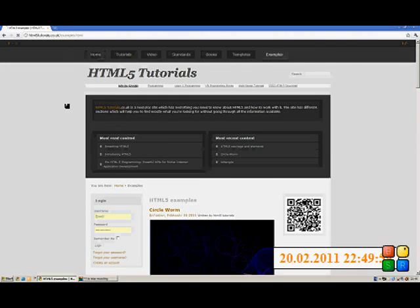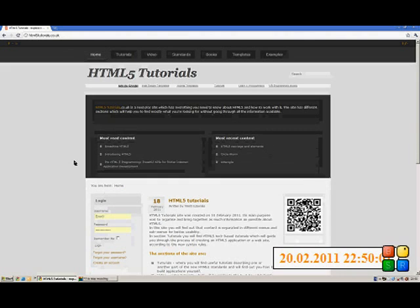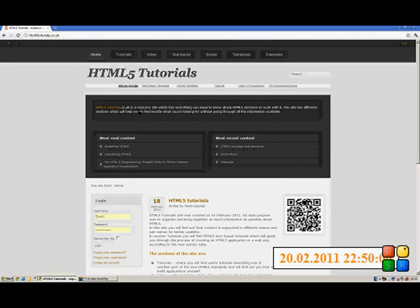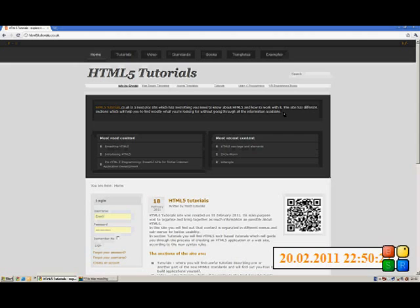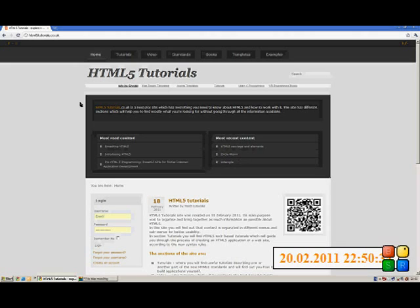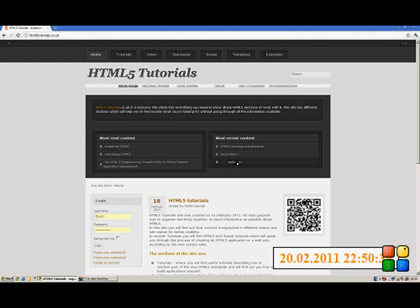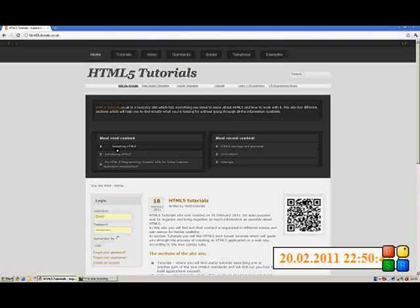So let's go back to home. And here, there is a brief explanation, what's the site about. And as I said, I'm trying to make it to be as big as possible, as a resource for HTML5. So that's what I'm gonna do. Now, here you have most read content, and most recent content. Here are the articles that have been posted recently. And here, it's the content that has the most hits.